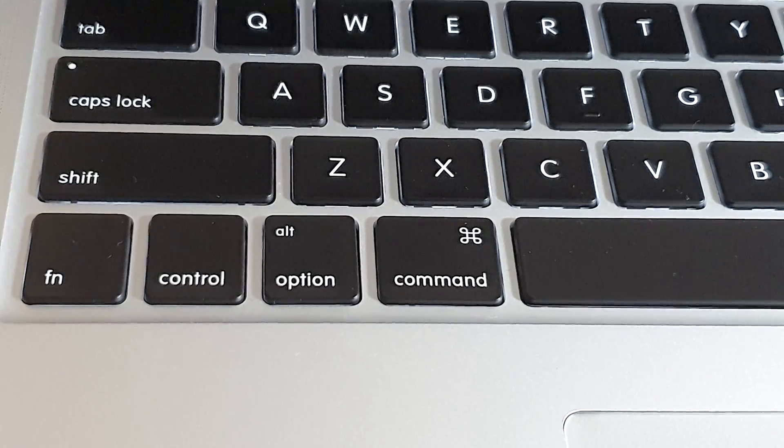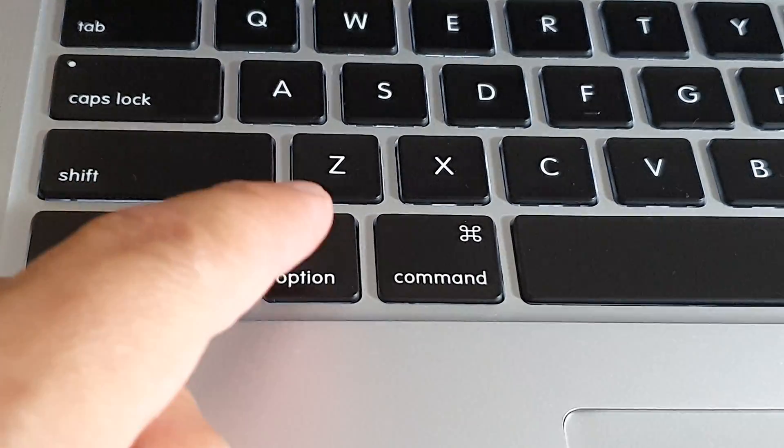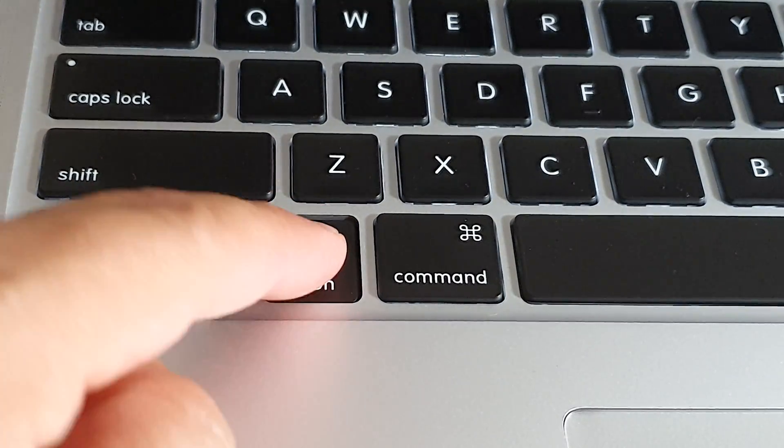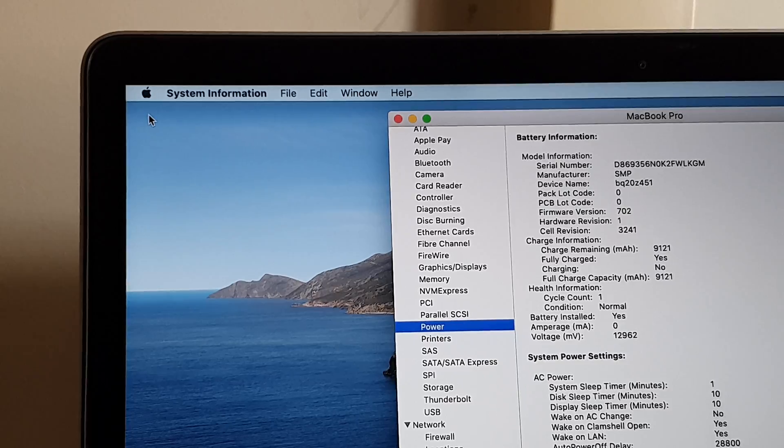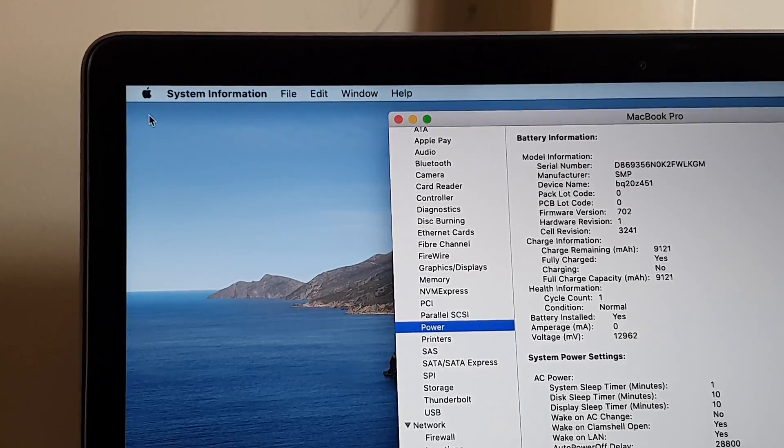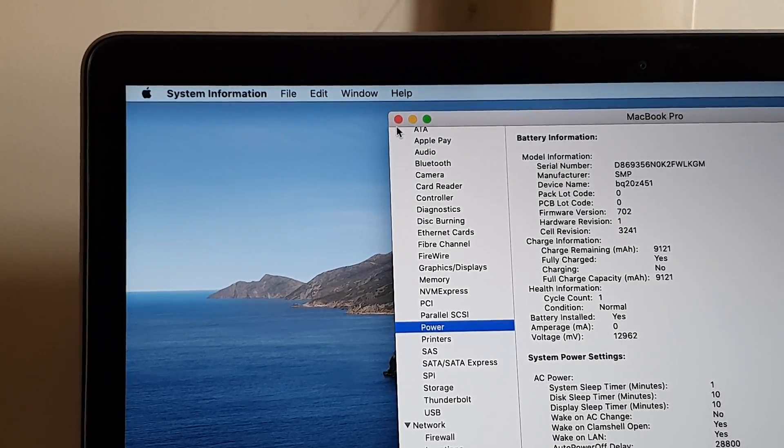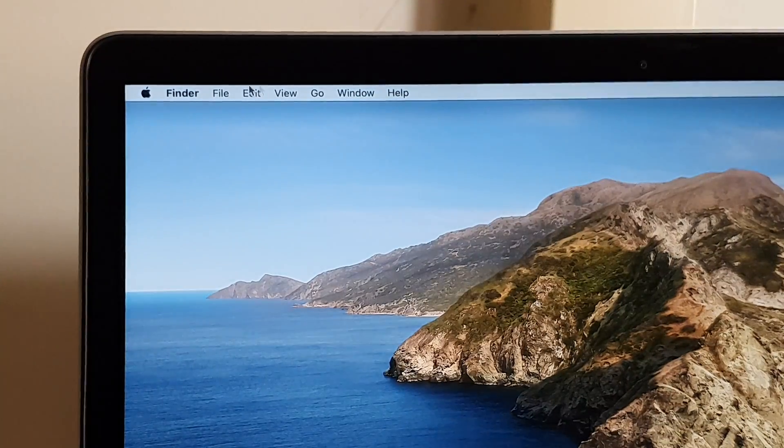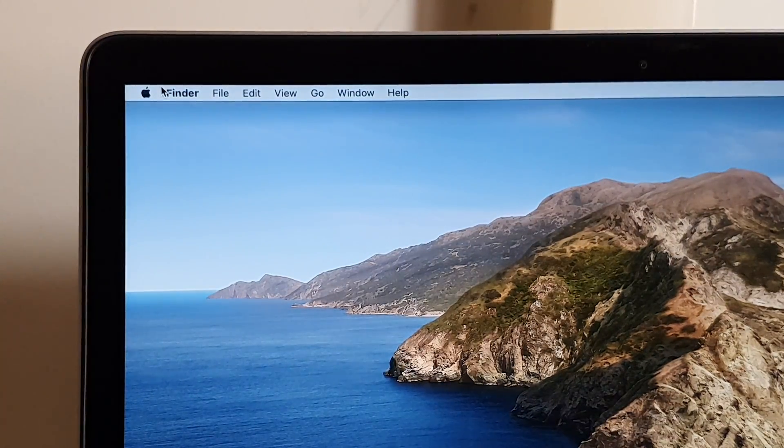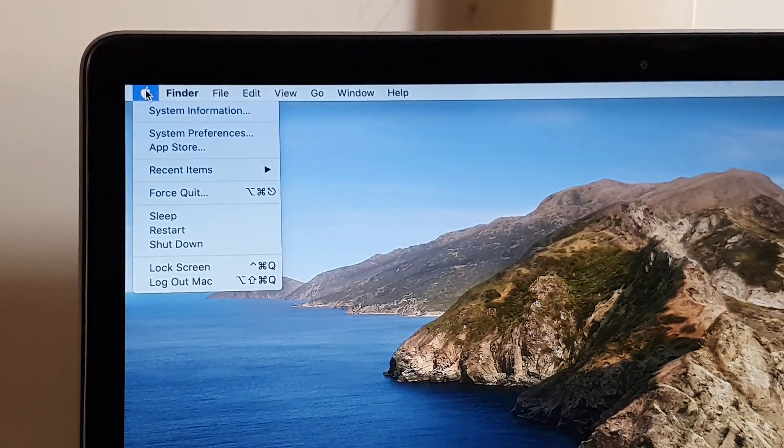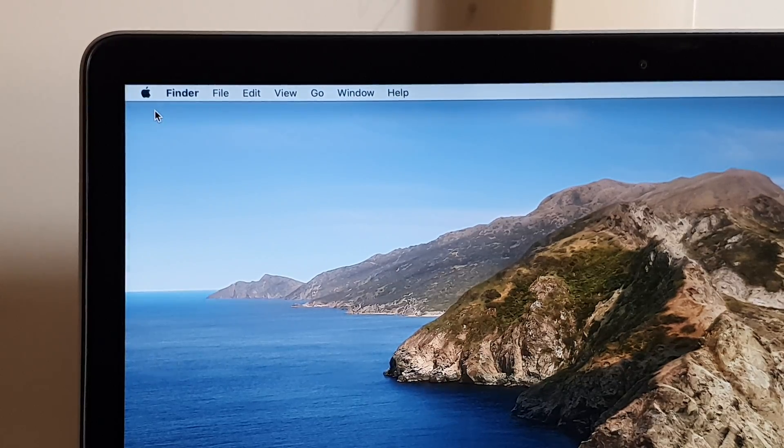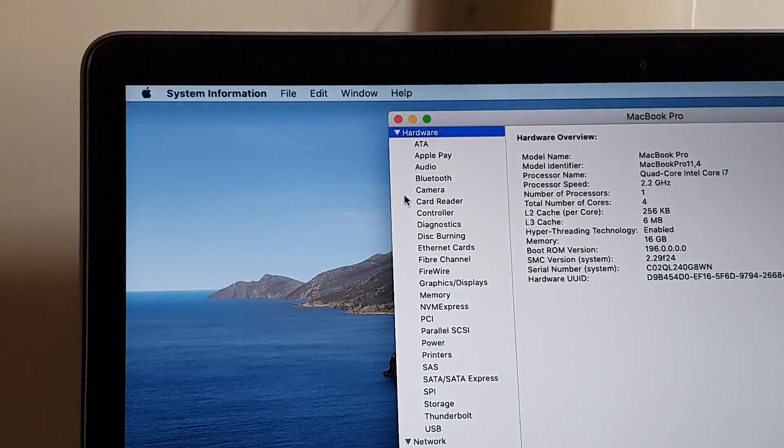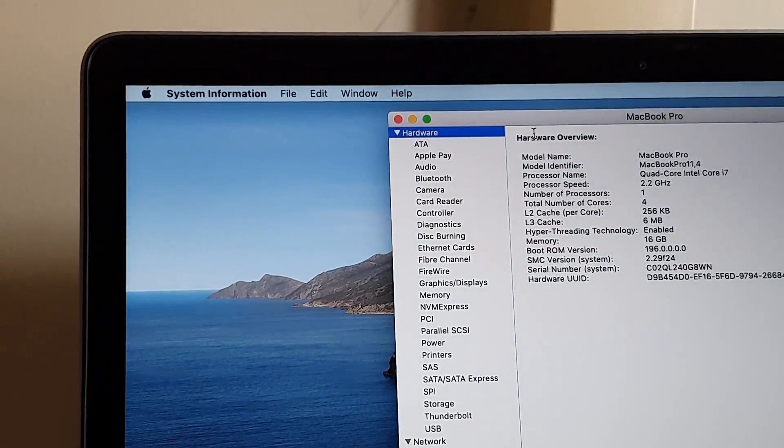On your keyboard, press and hold down the Option button. Then at the top, click on the Apple icon and click on System Information.